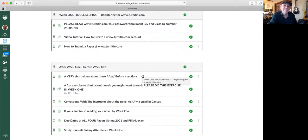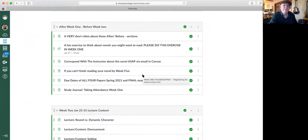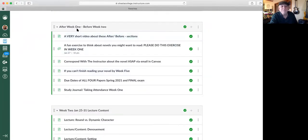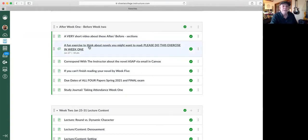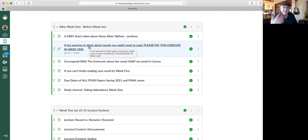And then we have, every week we have an after week one, before week two, after week two, before week three section. These also sometimes include exercises and discussion threads.